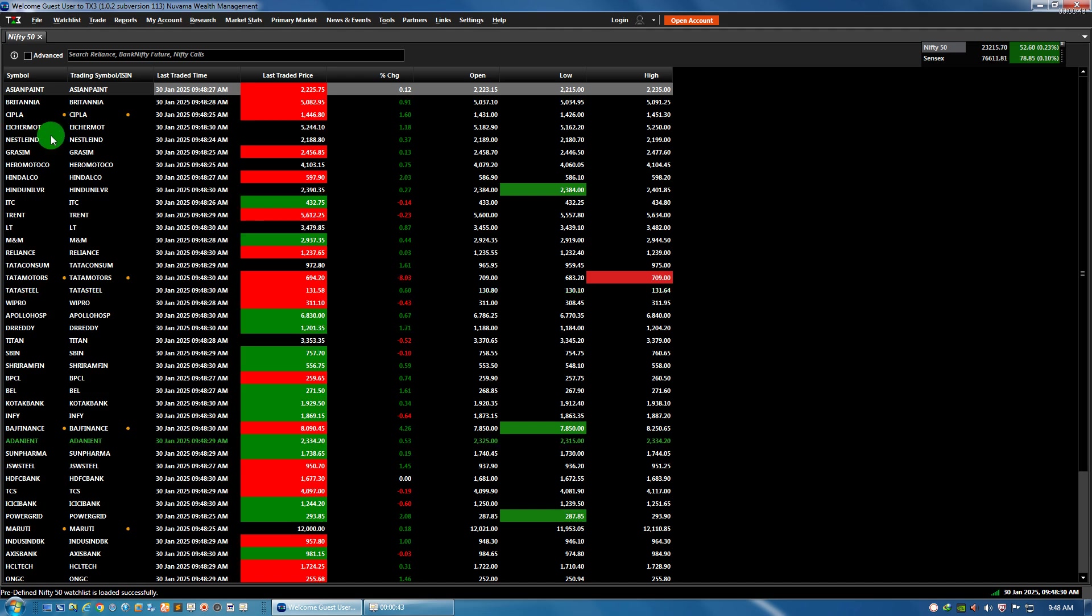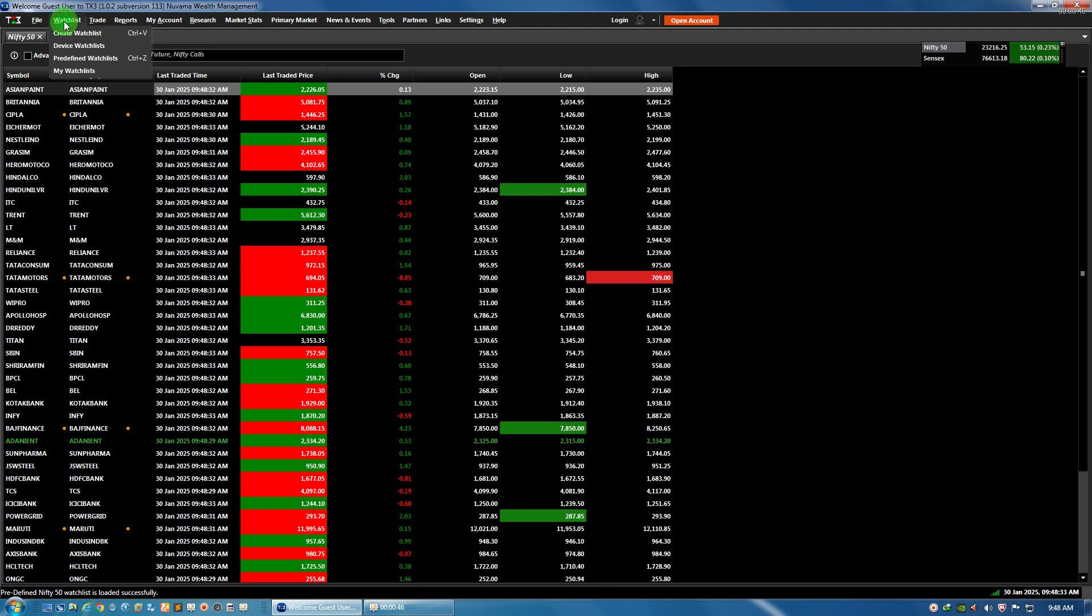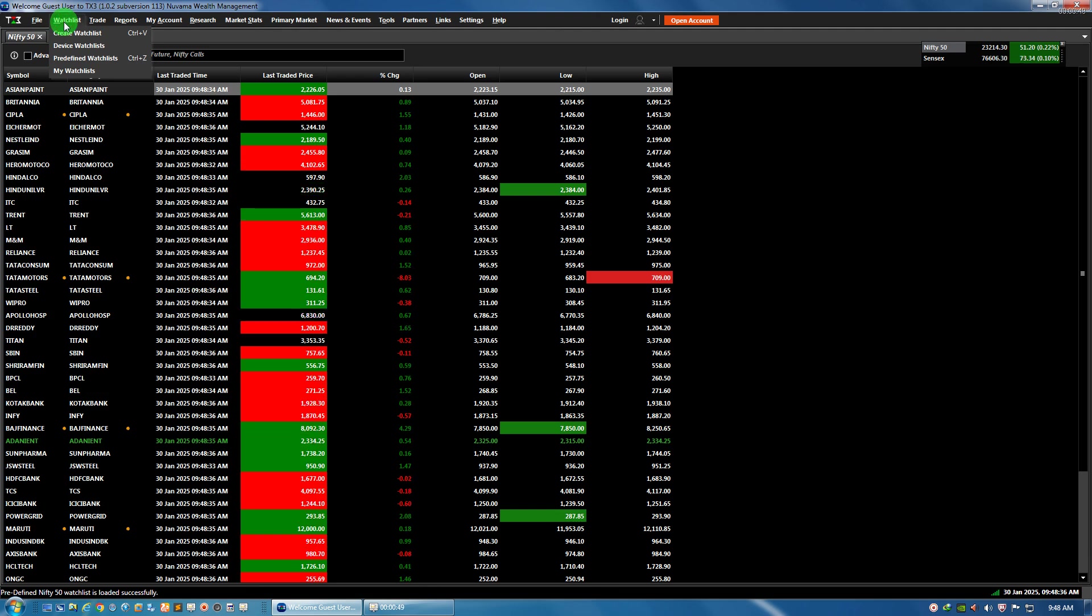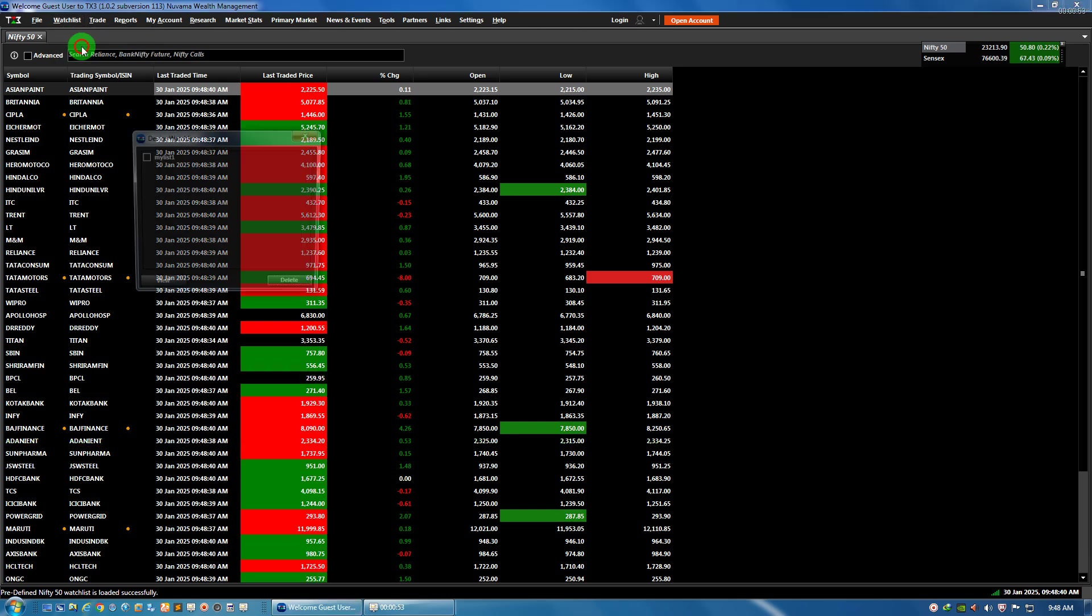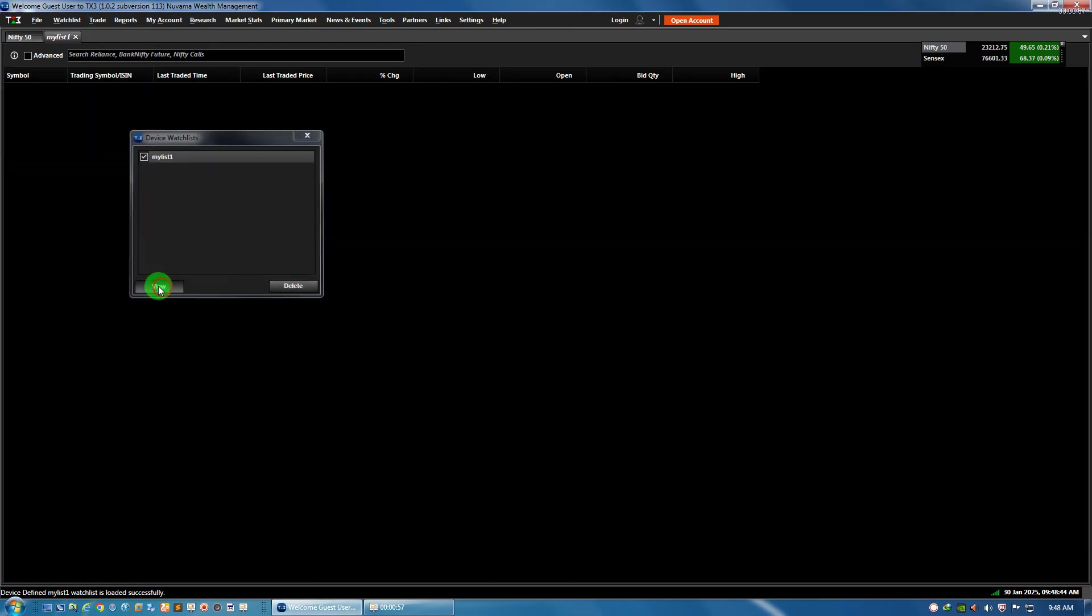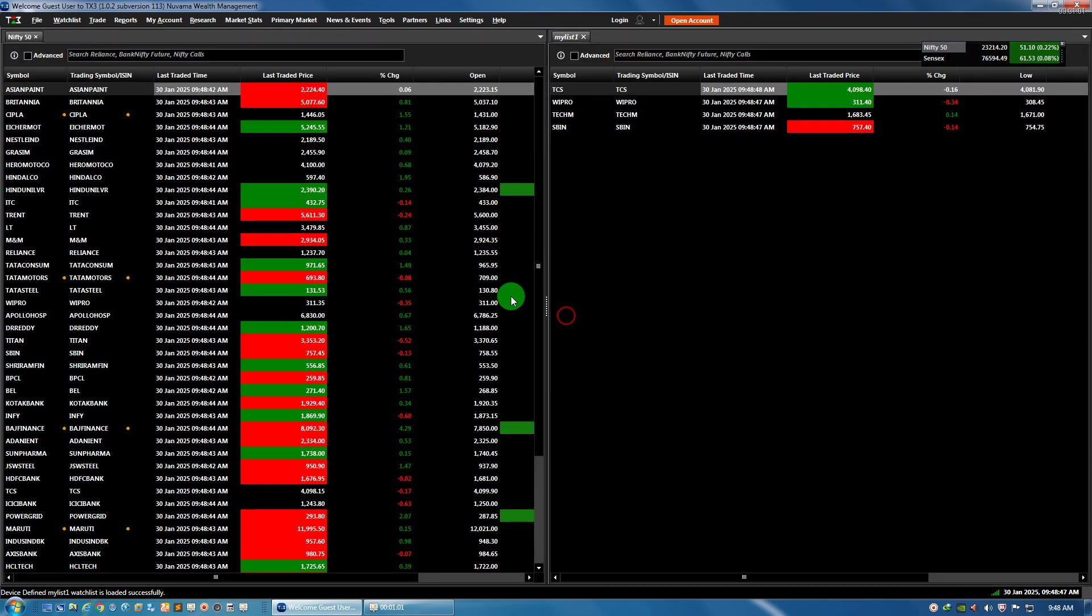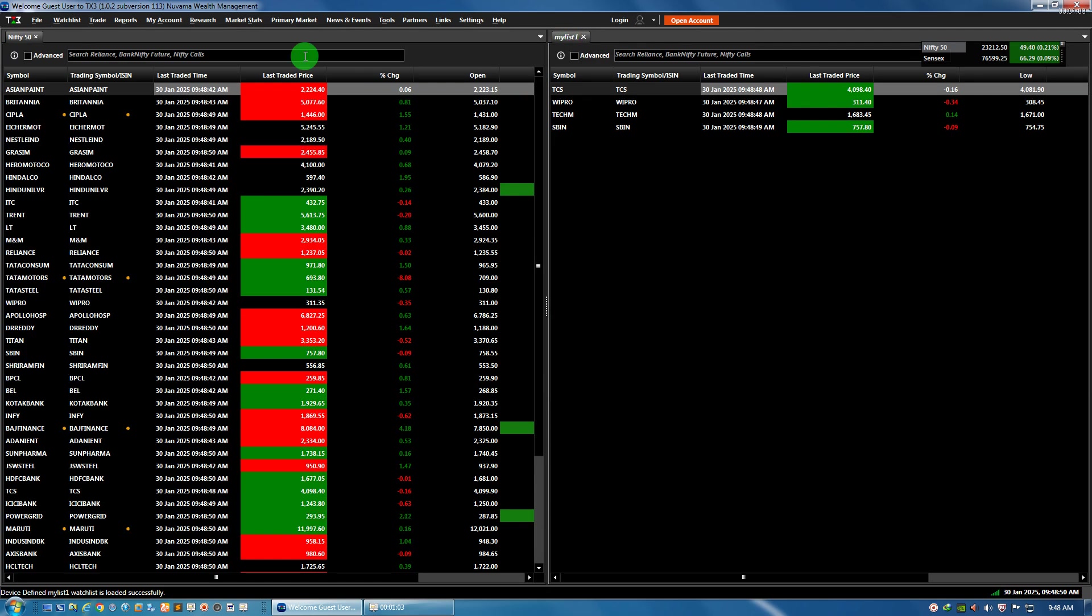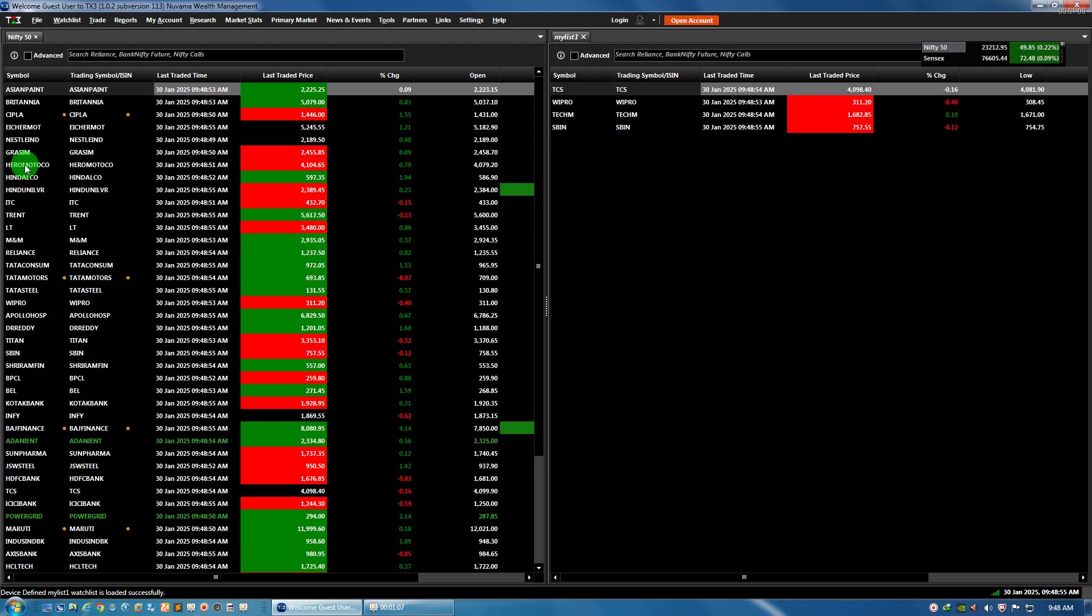Not only this predefined list, if I want other user-defined lists also to be exported, then I have to open that also. So I go to device watchlists and open my watchlist. You see now there are two watchlists: my list one and Nifty 50.